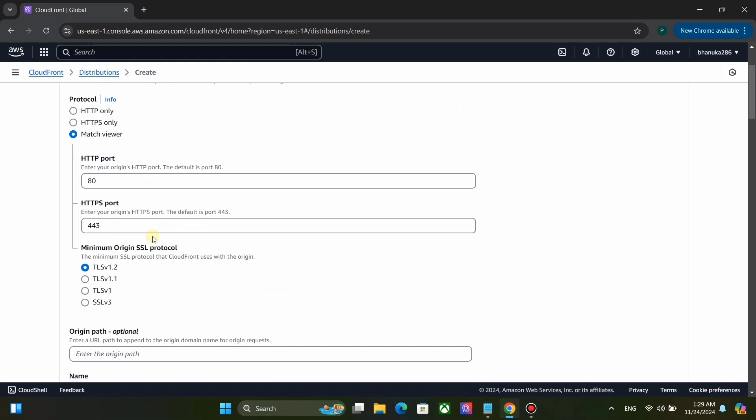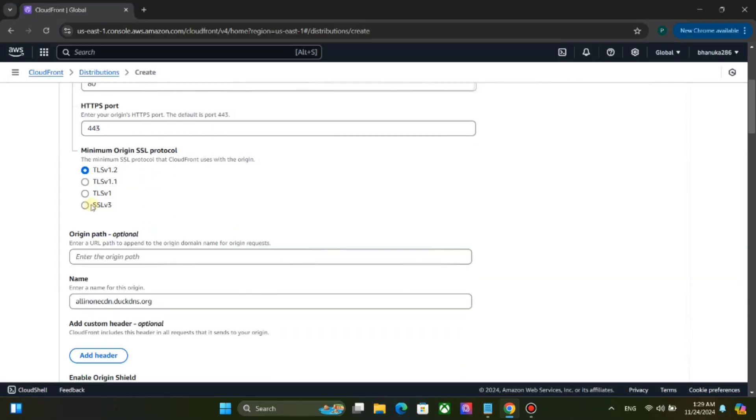When you are using TLS protocol in V2Ray with CloudFront, you must use V2Ray server port as 443. Use SSLv3 as minimum origin SSL protocol.